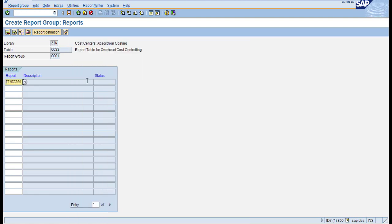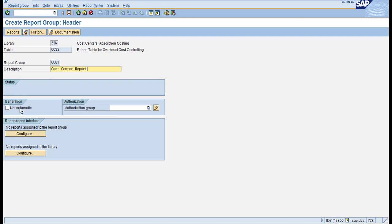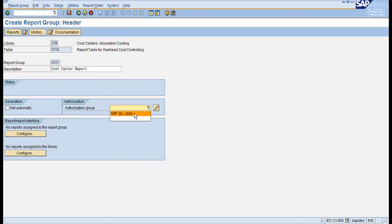This report is now assigned. Go to the header information and enter a description for this report group, such as 'Cost Center Report'. Here you can restrict authorizations at the library level and also at the report group level. You can create your own authorization groups.